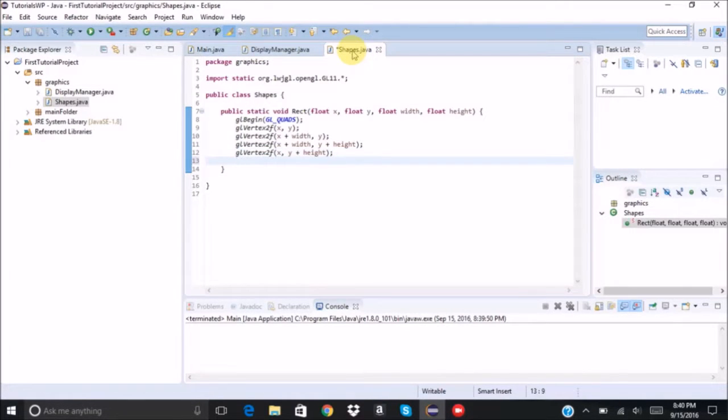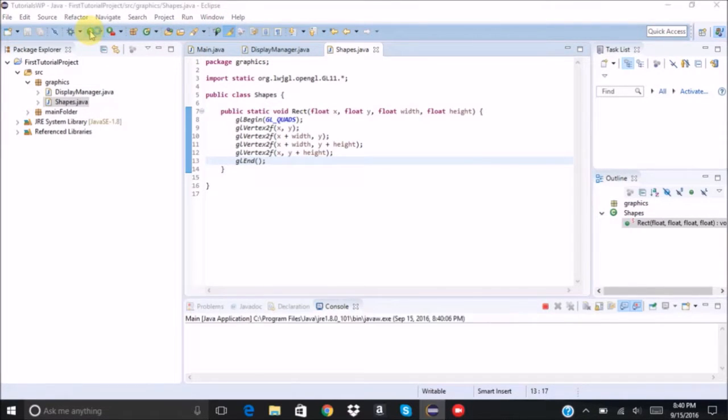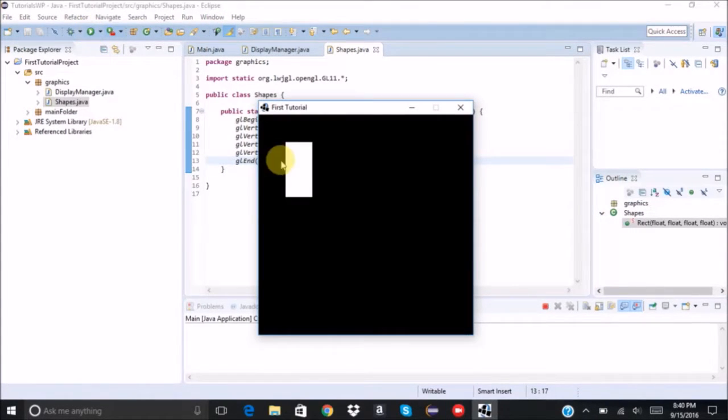Oh, I forgot to write glEnd. There we go.